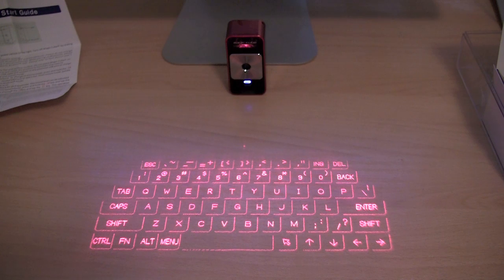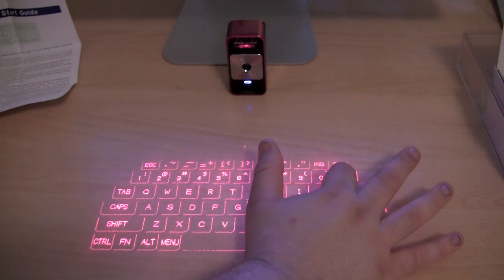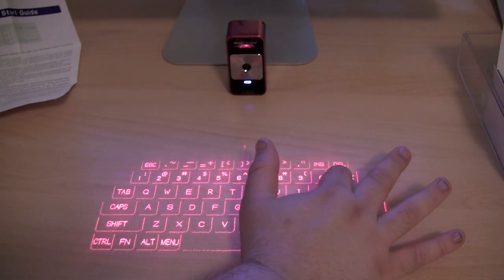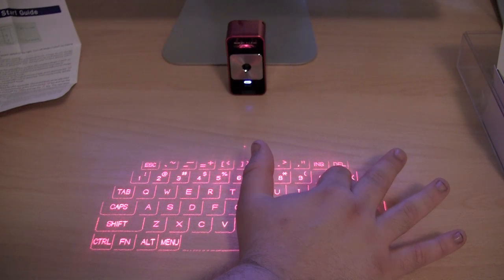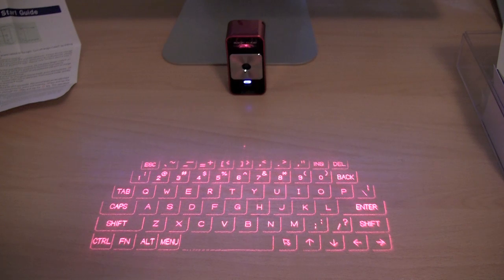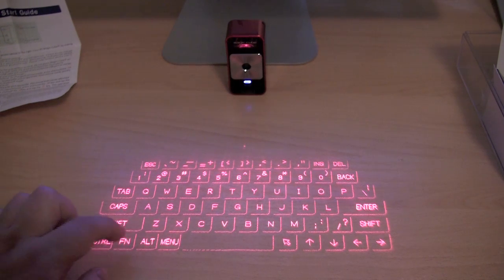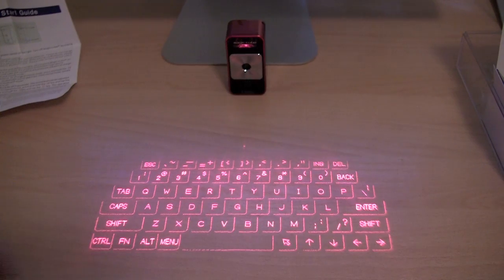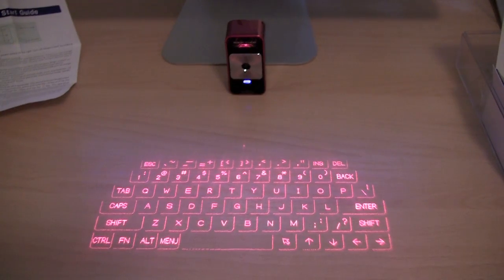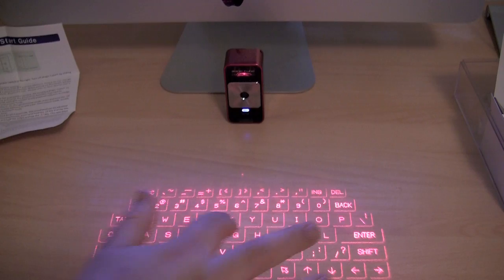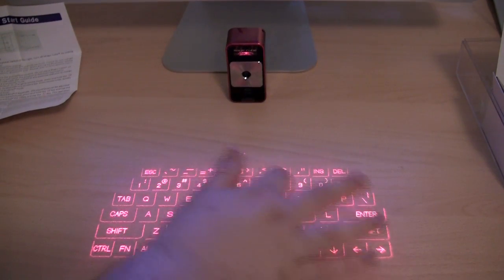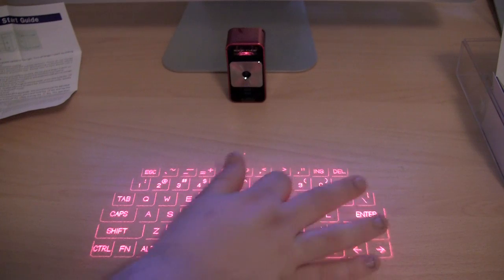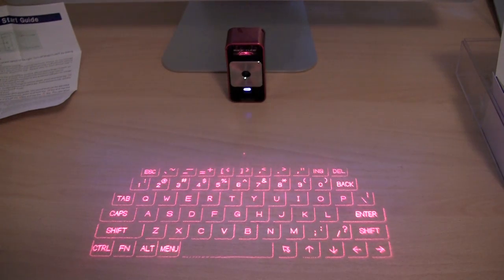And you can also use it as a multi-touch mouse, which I'm about to demonstrate. So to use it as a mouse, I believe you click the function key and press the cursor. And you basically move your finger over the keyboard as if it was a touchpad.